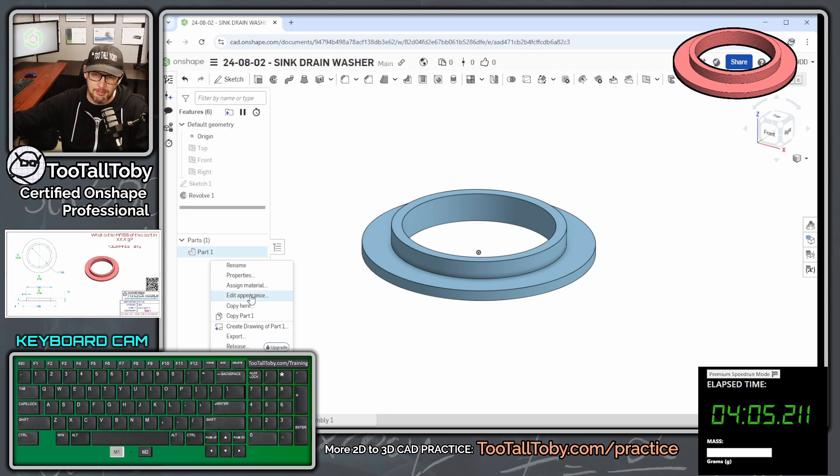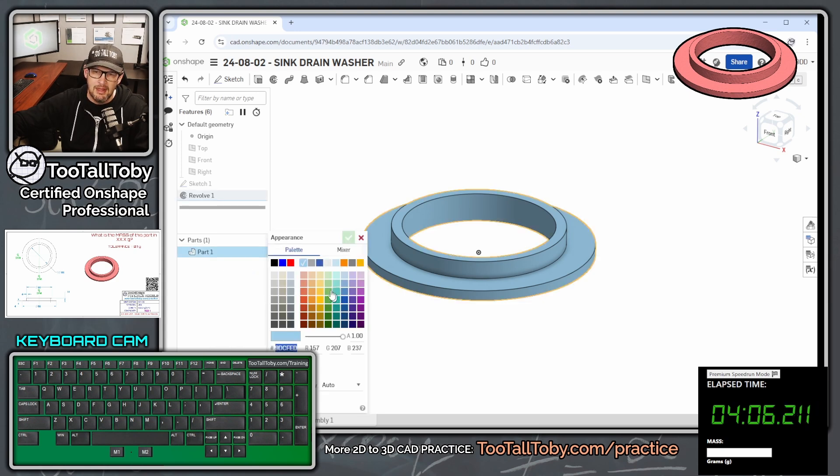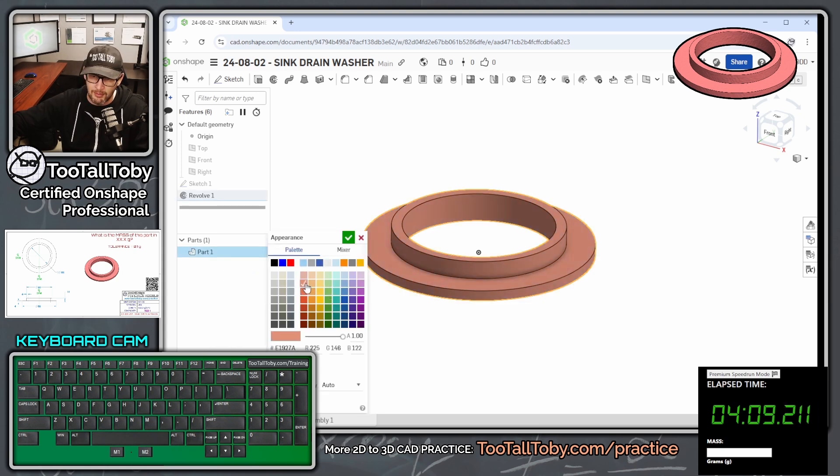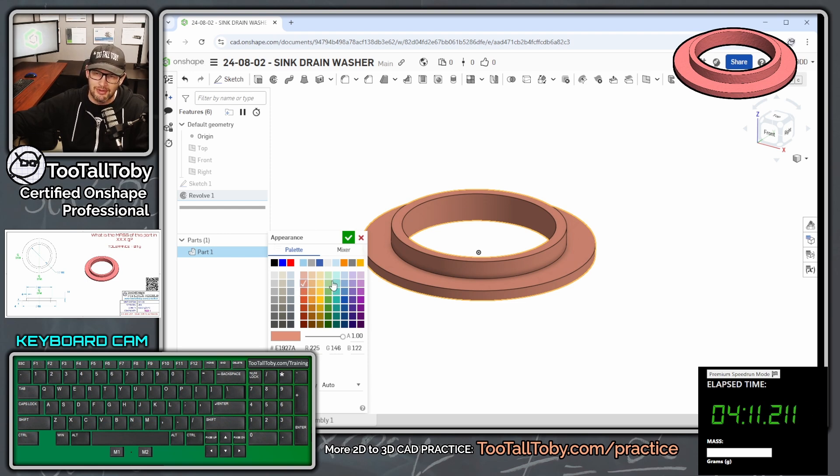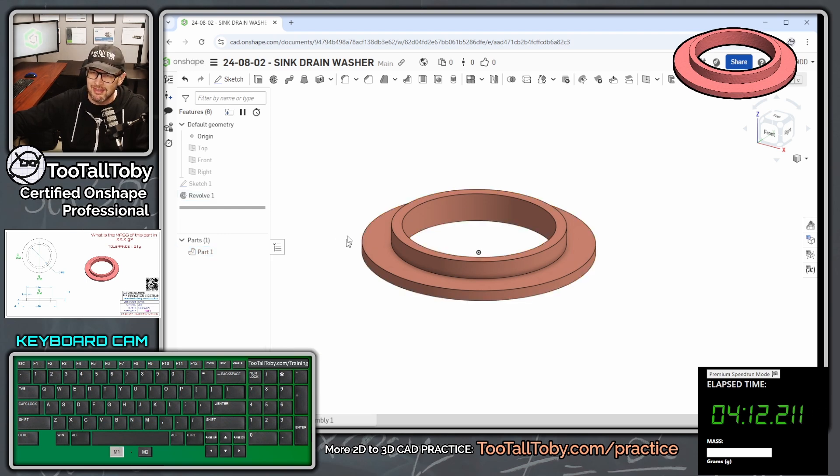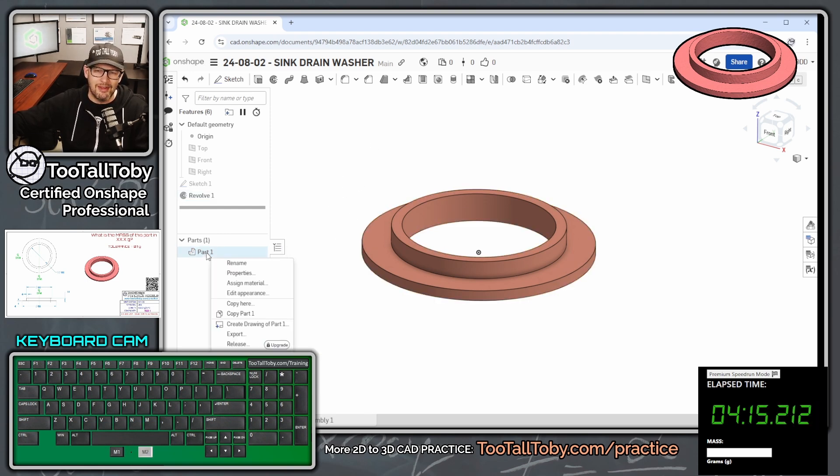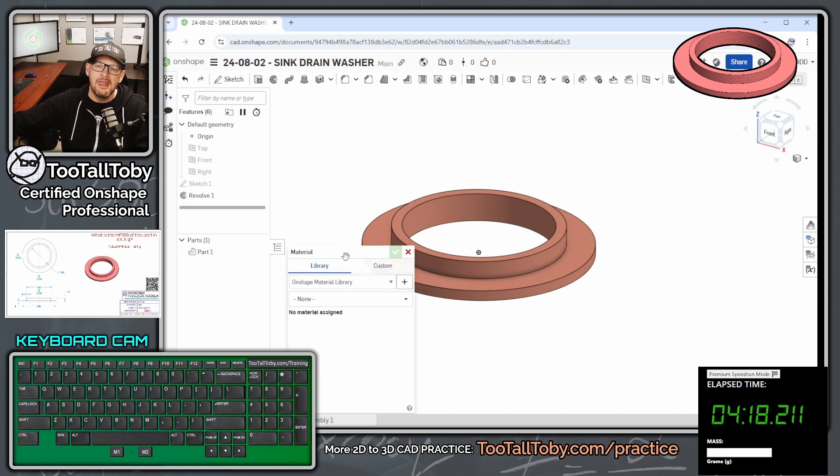And then what we can do is right-click on the part here in the parts list, and we can say edit appearance. We can change the color of this part to look a little bit more like what the customer gave us. Customers always like it when you match their colors.